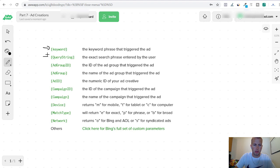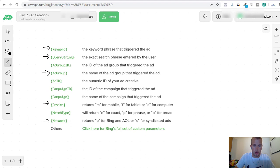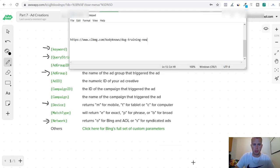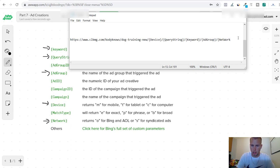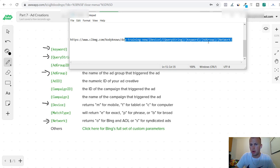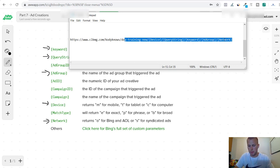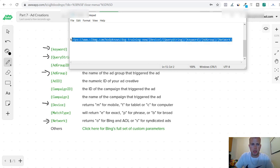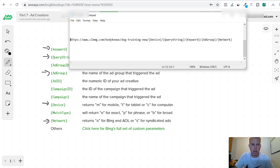We are going to choose this one. We're going to do keyword, we are going to do query string, we are going to track ad group, and then we're going to track device and then we are going to track network. Those are the five that I usually do when I'm creating my campaigns. The final tracking link will look like this, we got device, query string, keyword, ad group, and network all separated by a slash. So that is how you set it up.